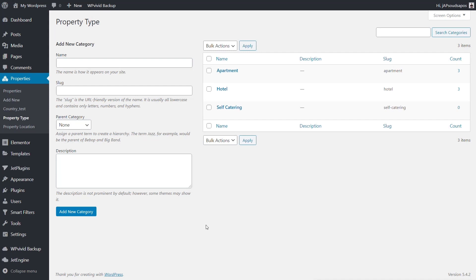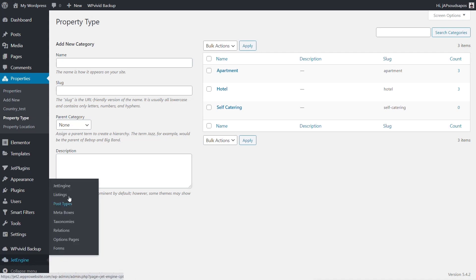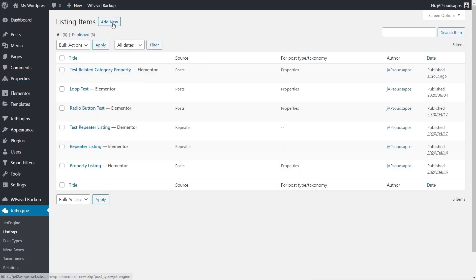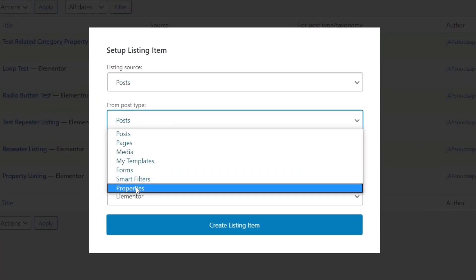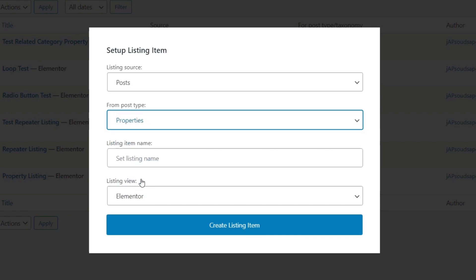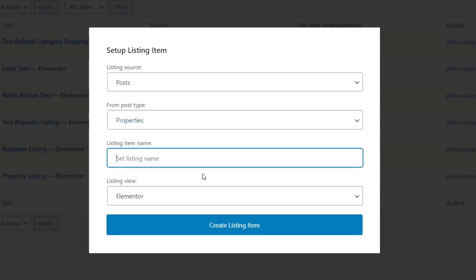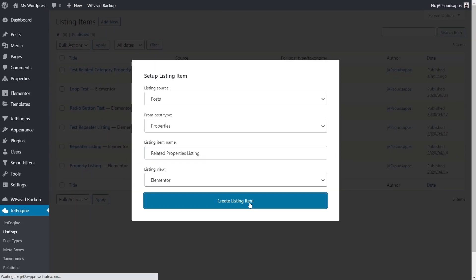Now we're ready to build this out. First we need to create the basic listing. We'll come into JetEngine, go to the listing section, and create a new listing. Posts is fine, we'll choose the properties custom post type, name it 'related property listing', and use Elementor as the listing view.